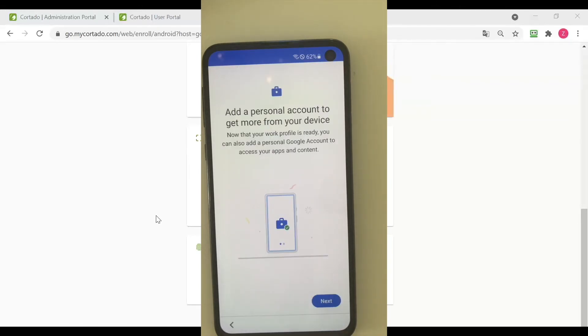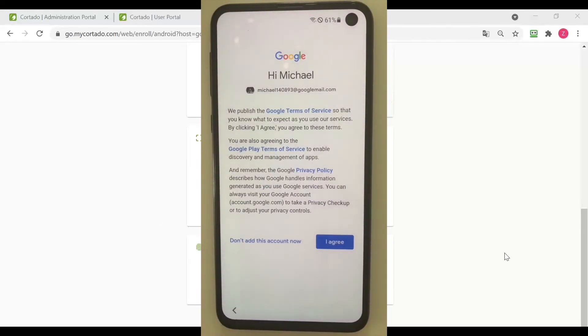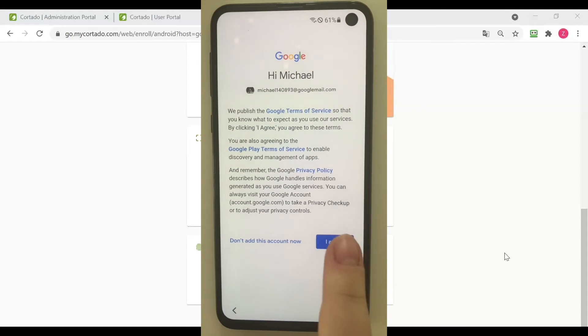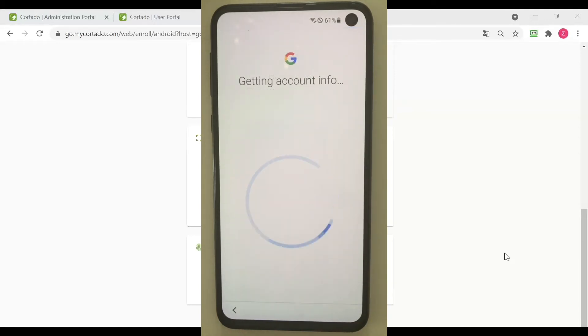Now I can add a personal account to my device, and I am just going to type that in real quick. I have logged into a personal Google account now and just need to agree to the terms and conditions.